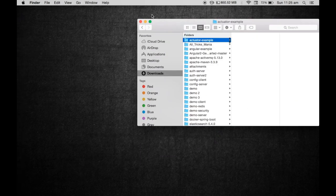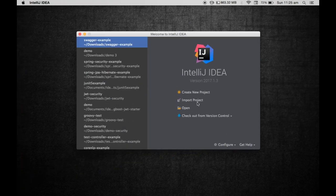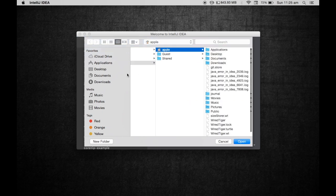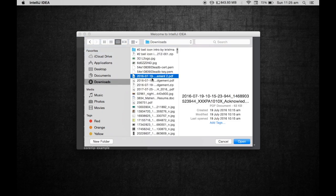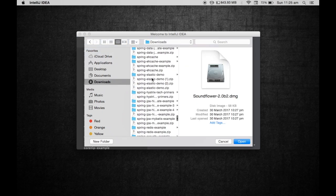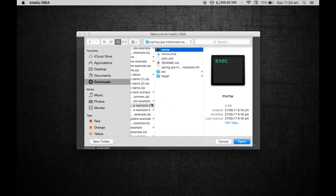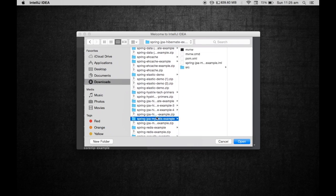The project has been unzipped. Let's go and open this in IntelliJ.